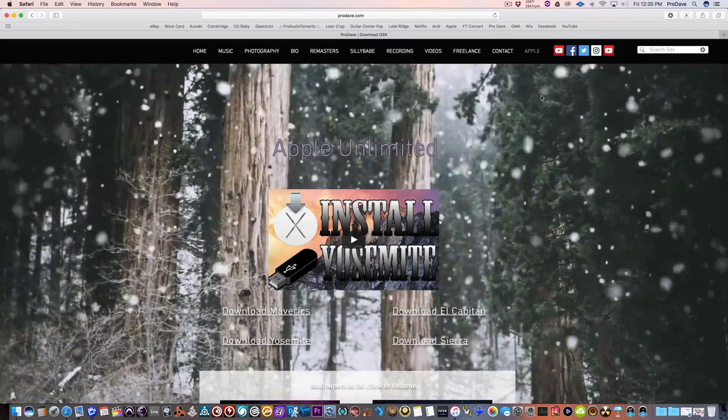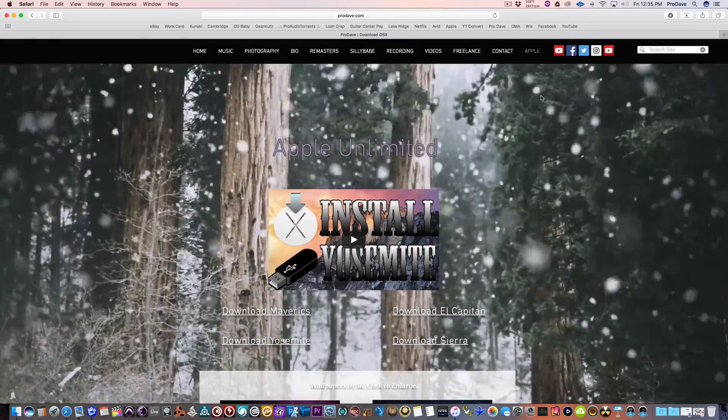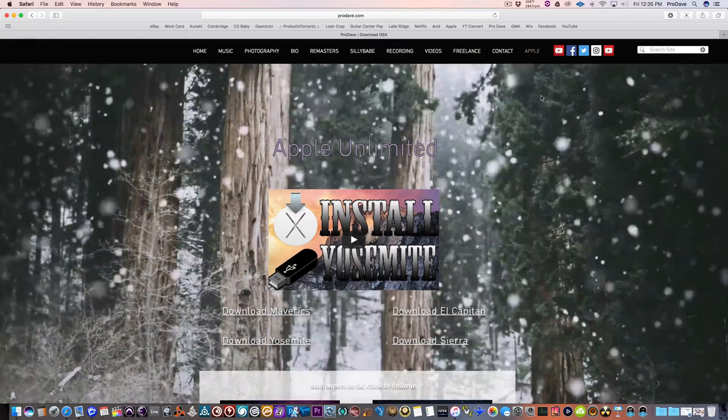Hey, what's going on YouTube? This is Dave from Apple Unlimited. I wanted to quickly show you my website. It's called ProDave.com.